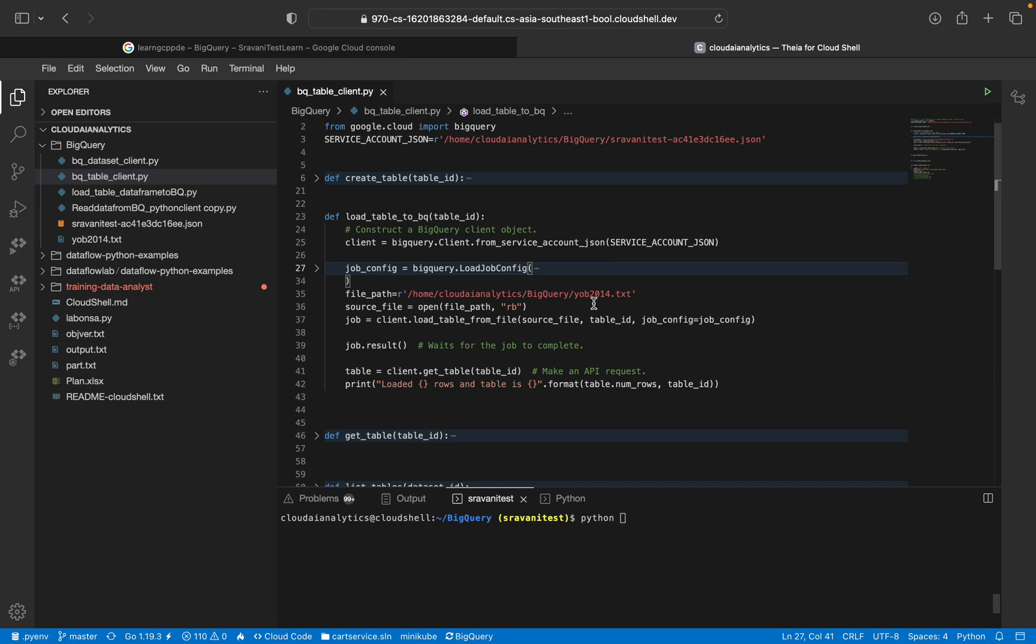And this is the file path. So I'm reading this file YOB 2014.txt. I'm calling that file here and this is how load_table_from_file is the method which I'm using to load the table to this particular table, the table which I'm going to create. So load table.